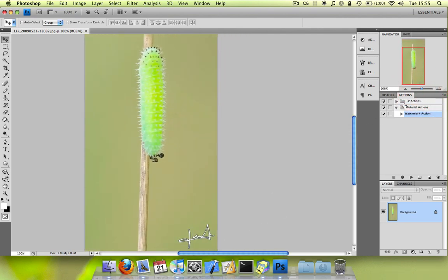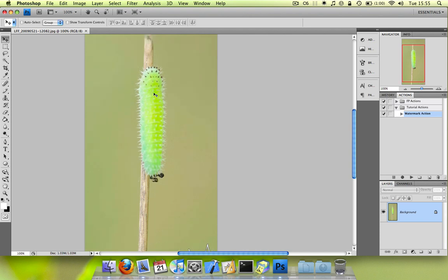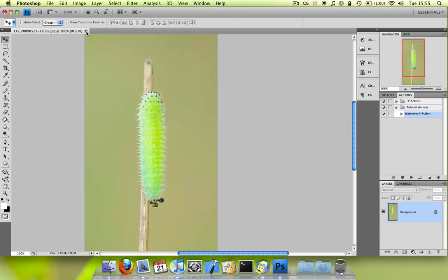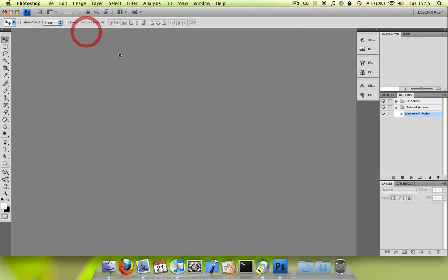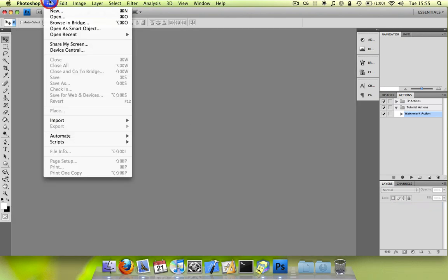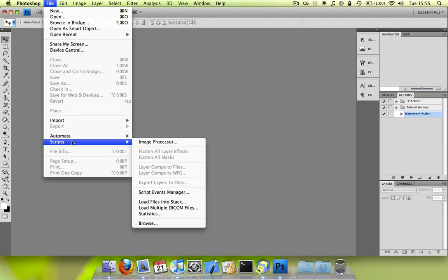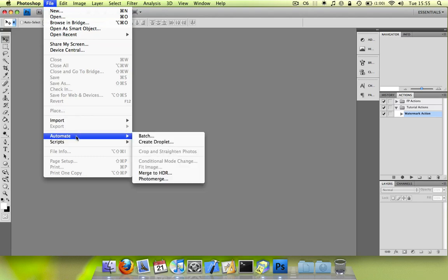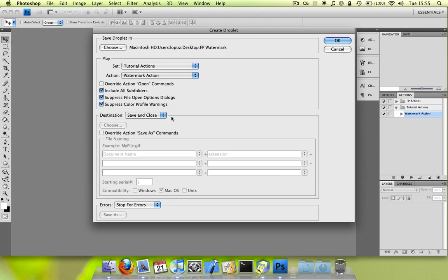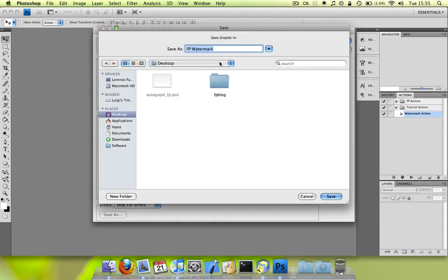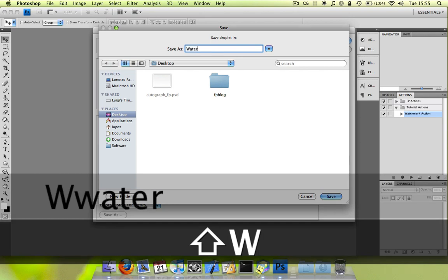But what's more interesting is you can also create a droplet using Photoshop. And for that you're going to File, Automate, Create Droplet. And let's see, we save the droplet on the desktop and I'll name it Watermark Droplet.